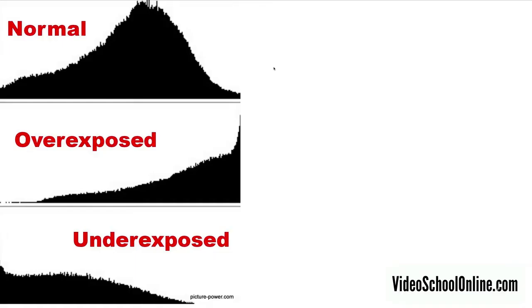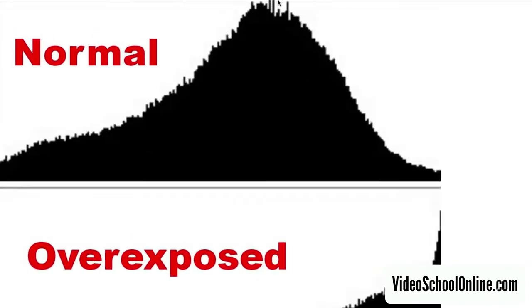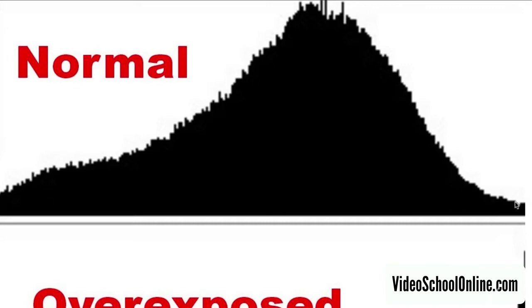So let's look at three different views of a histogram, three different pictures that are normal, overexposed and underexposed. This is from picturepower.com. This normal histogram reading shows there's this hill in the middle, lots of mid-tones, but nothing completely overblown or completely black.